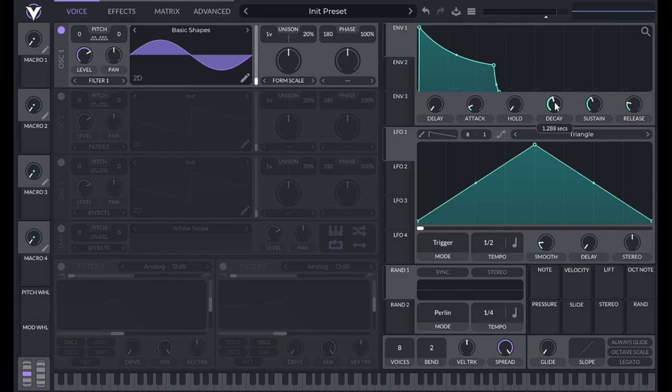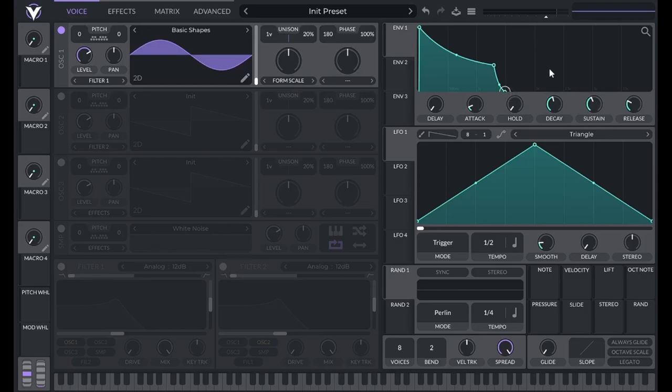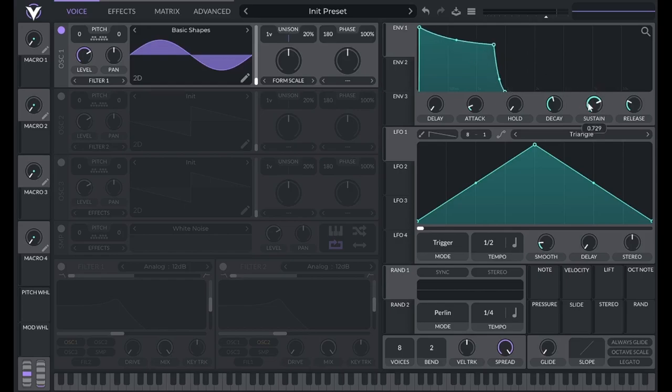The R in ADSR stands for release. That's the time it takes the sound to go back to zero amplitude when the note is released. Notice if I hold a note, the sound will stay at the sustain amplitude until I let go of the note.